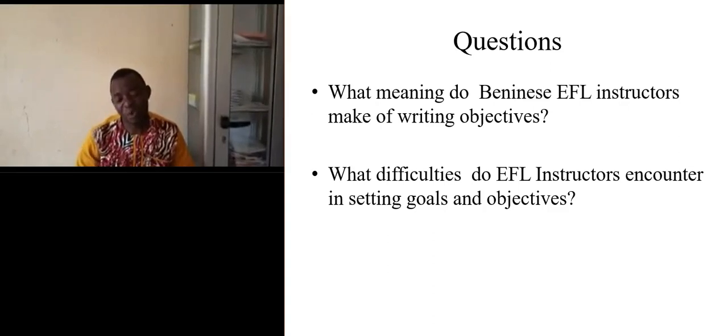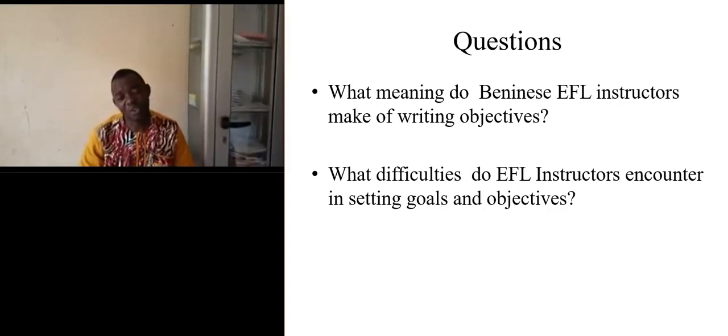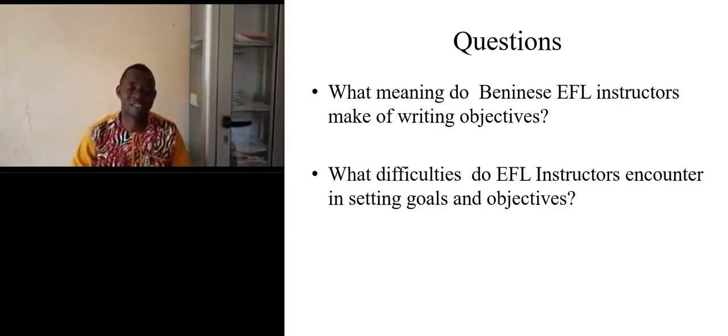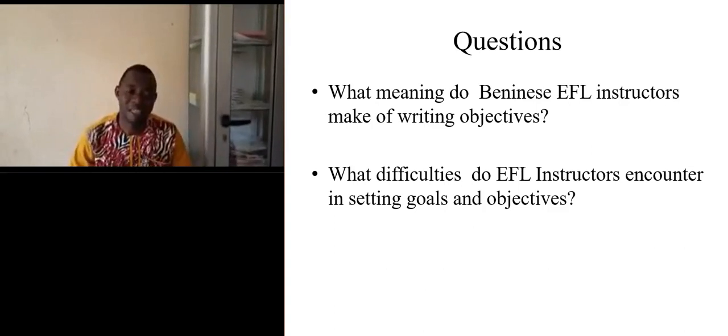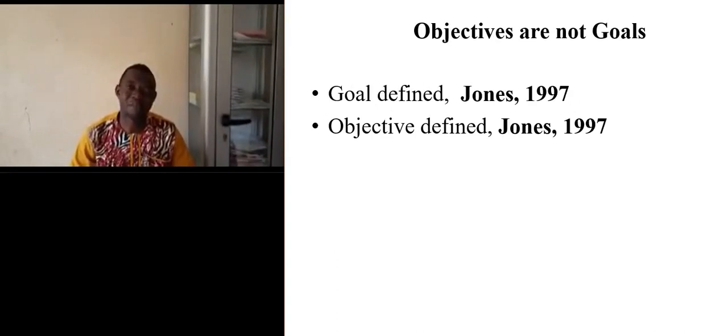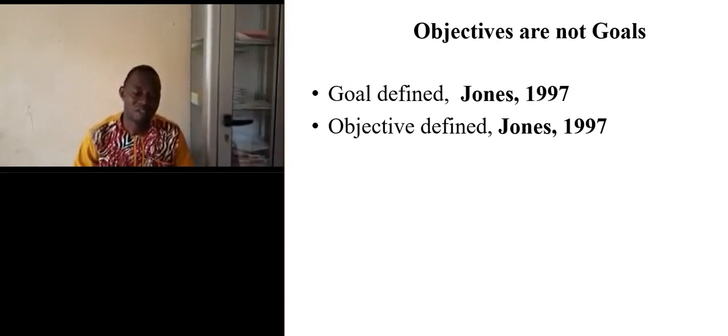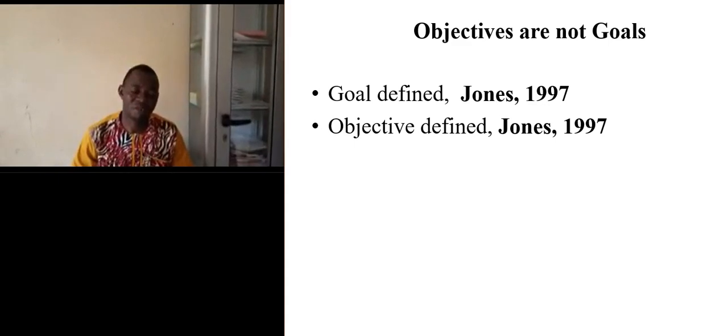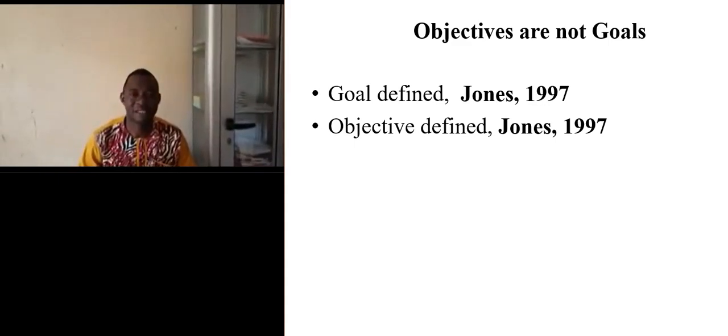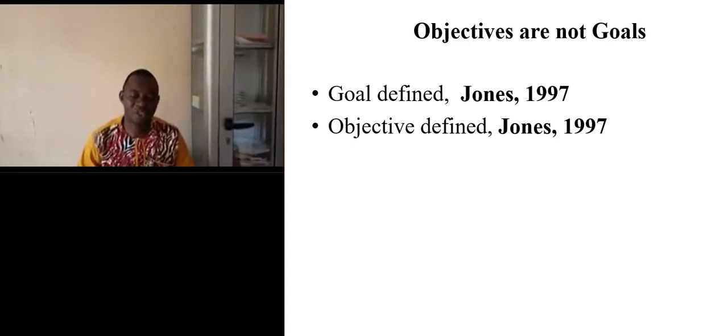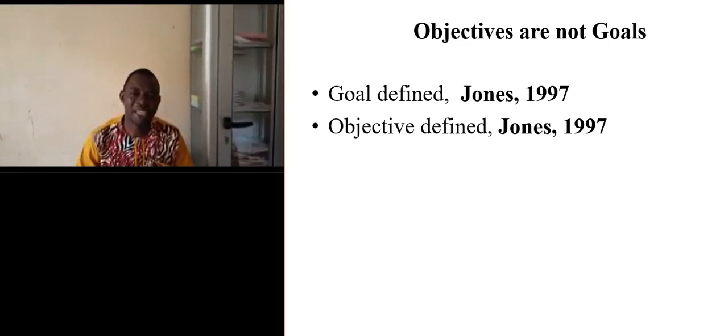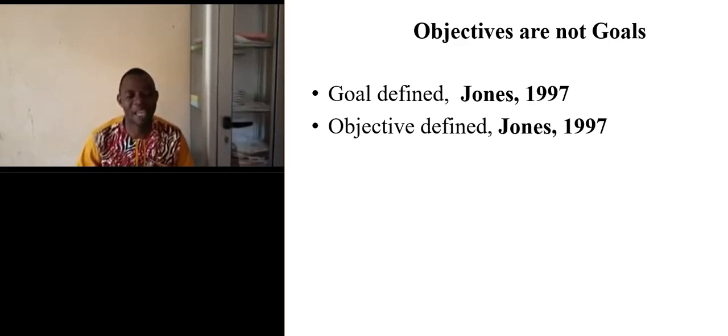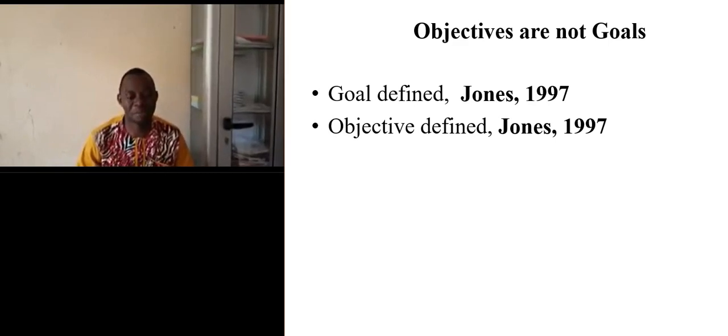The findings are as follows. First of all, what I noticed is that there is a misconception of objectives and goals. Teachers don't always make a difference between goal and objectives and think that they are the same.